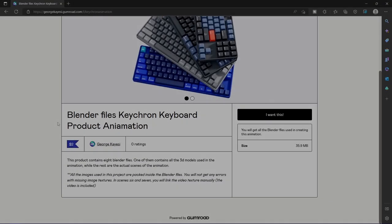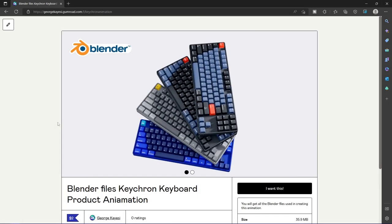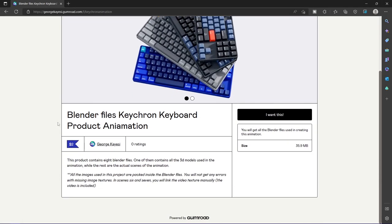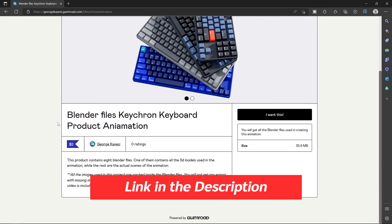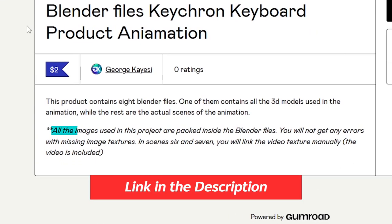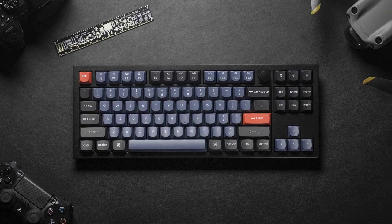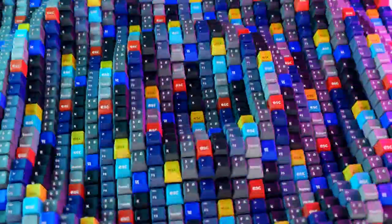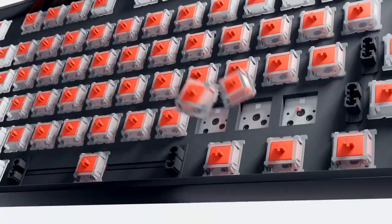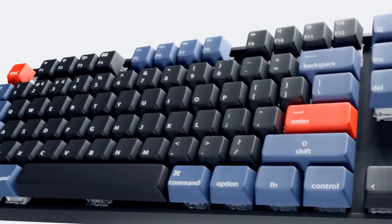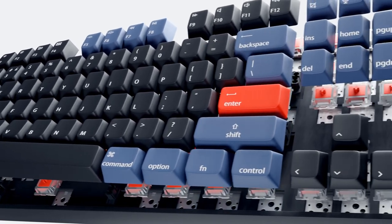All the Blender files used to create this animation project are available on my Gumroad page. All the images used in this project are packed inside the Blender files. You will not get any errors with missing image textures. Let me know if you like this breakdown video, because I can create this type of videos once in two weeks.